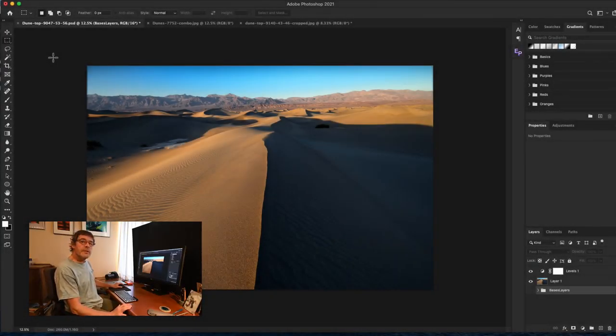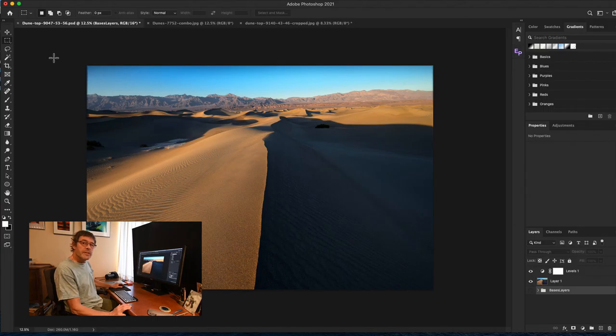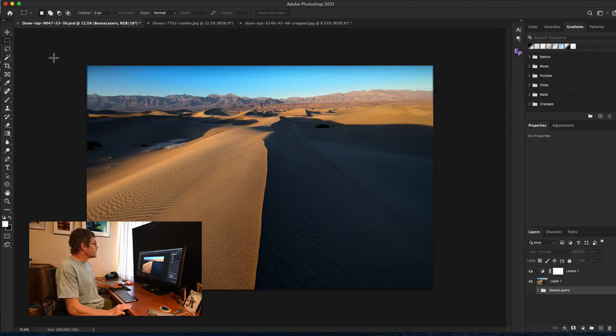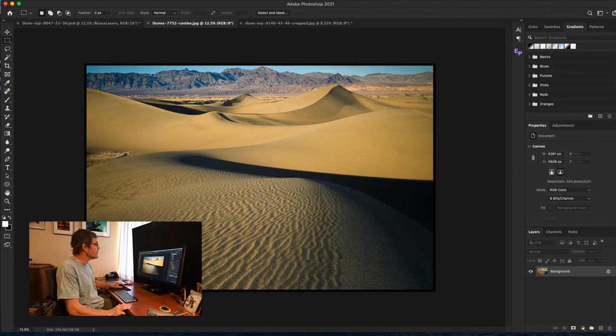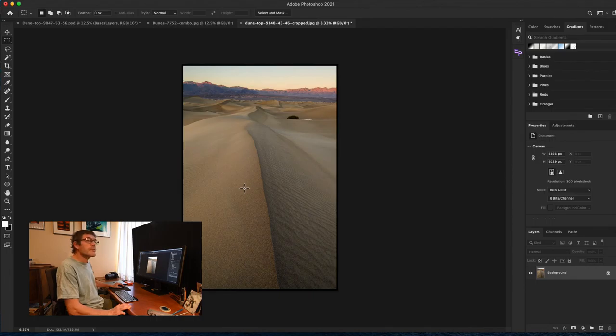During my video I talked about focus stacking several images together to create one final image. I just want to go over the process of doing that real quickly. It's pretty simple in Photoshop. So here's an example, this one with the dunes, and then this one here with this collection of dunes, and this final one here which is also from the same position as the first one, different composition.